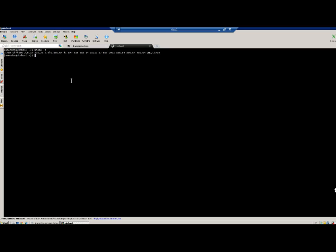Now what I need to do first is set the environment variable DISPLAY to the IP address of my client machine — in my case, my Windows client machine IP is this one here. I've just set it and I'm going to validate — yes, it has been set.